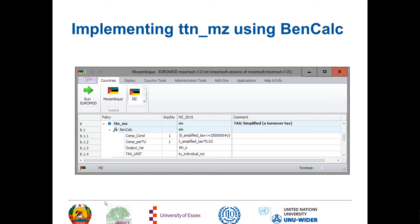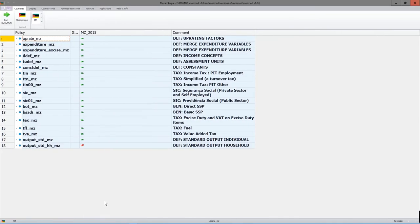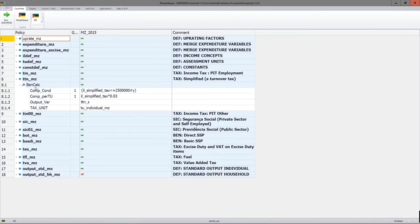Let's look at how simplified tax actually appears in MosMod. It contains the eligibility condition — comp_cond — which checks that the income list for simplified tax (the turnover) is less than or equal to 2.5 million. If it is, then the formula comp_per_tu is applied: the income list for simplified tax (the turnover) is multiplied by 0.03, which is 3%. The output variable TTN_S will contain the simulated turnover tax.